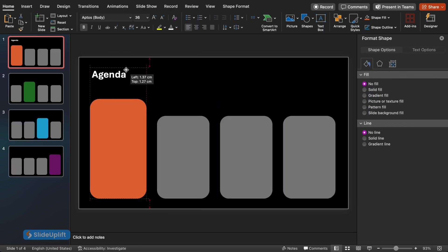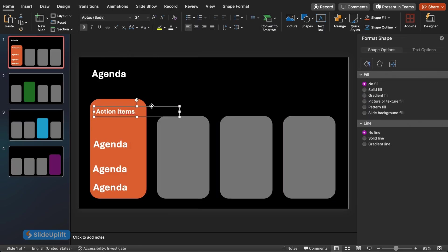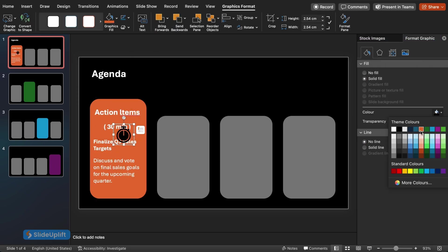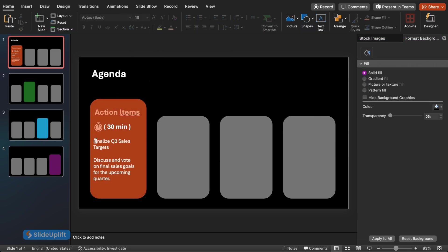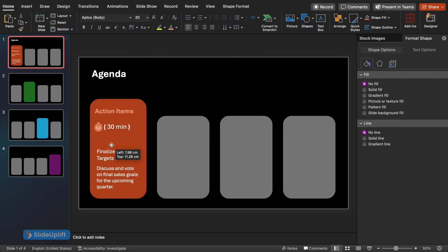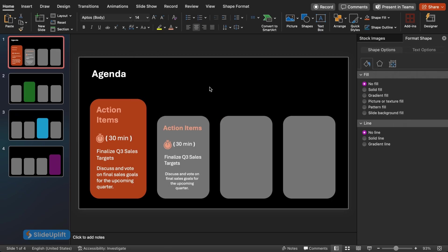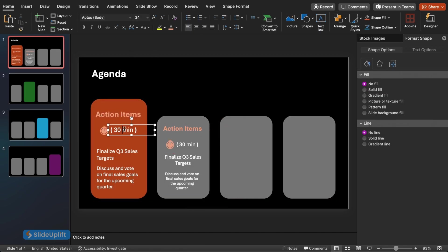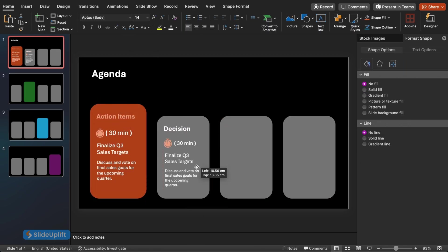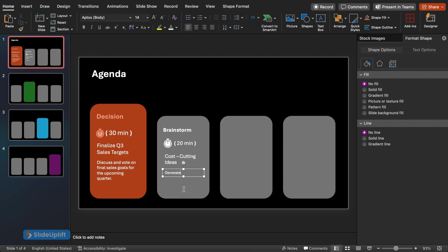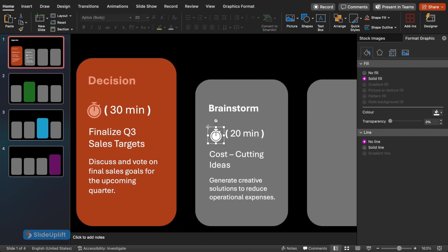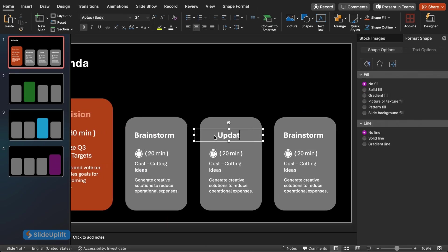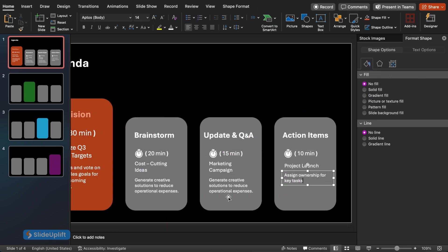Almost there. Now let's add any additional text details you may need. Head back to the Insert tab and click on Text Box. Click and drag on your slide to create a text box size that works for your information. Here you can add details that support the highlighted point on each slide. Bullet points, short descriptions, or even quotes can be effective.